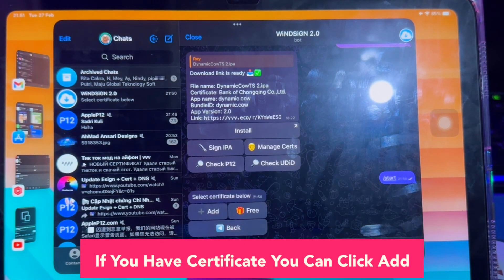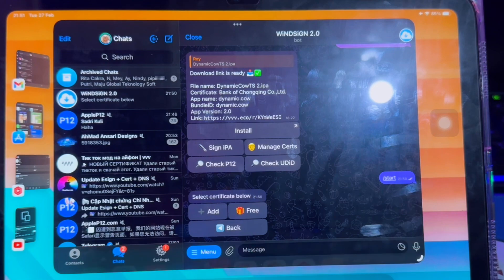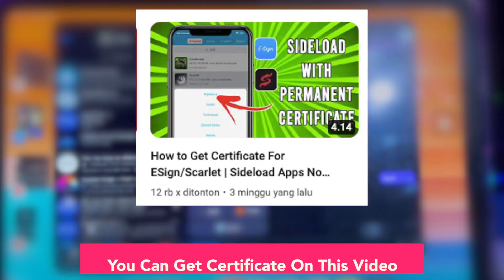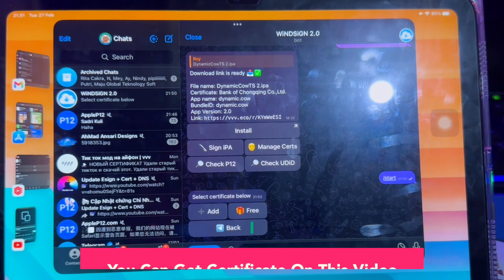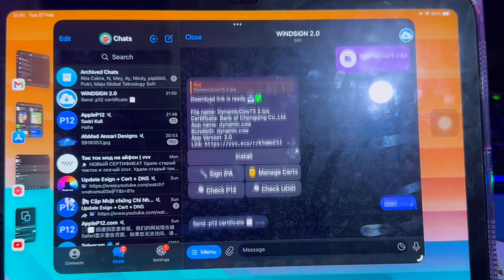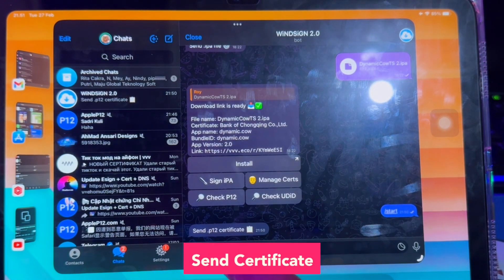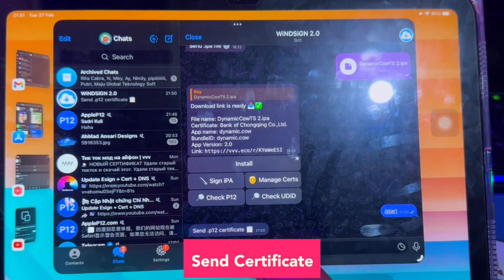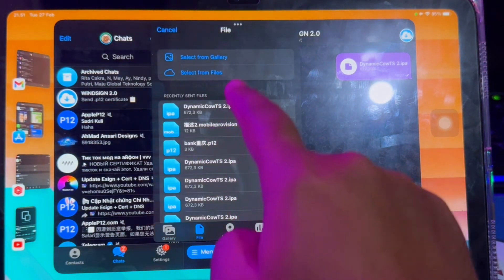Then click Sign IPA. If you have a certificate, you can click Add. Or you can get a certificate from the link in the description video. Then send the certificate by selecting from files, targeting your certificate folder where you saved it.